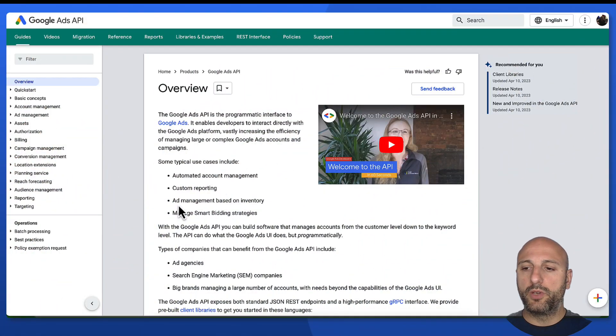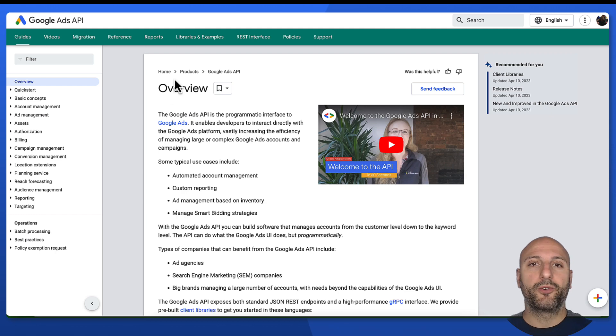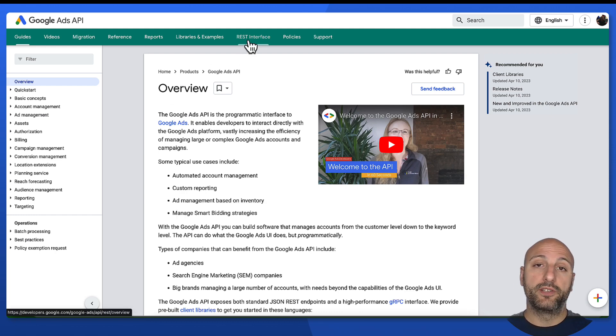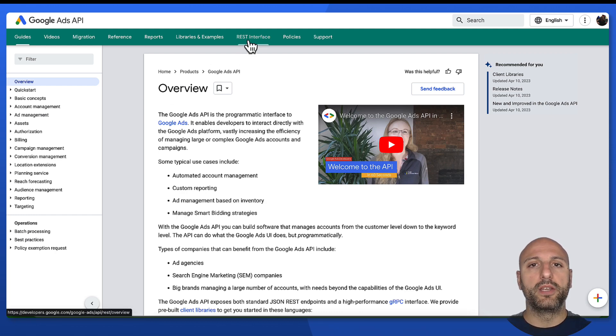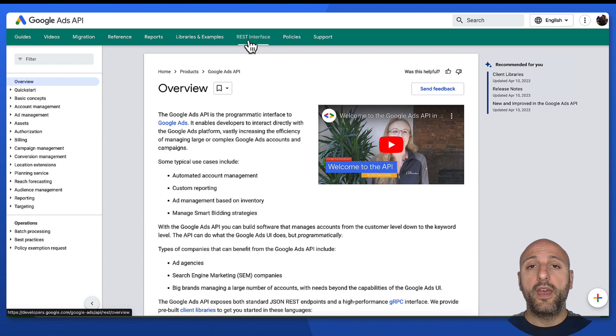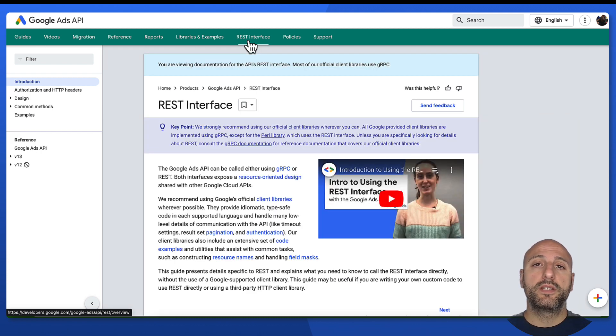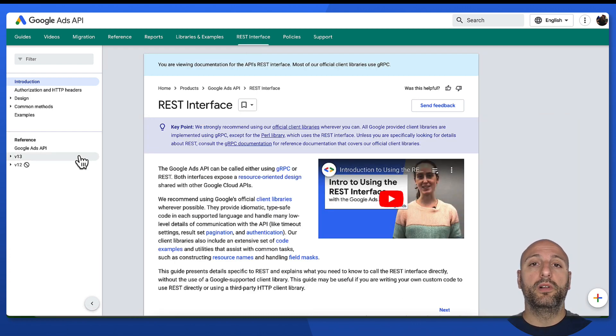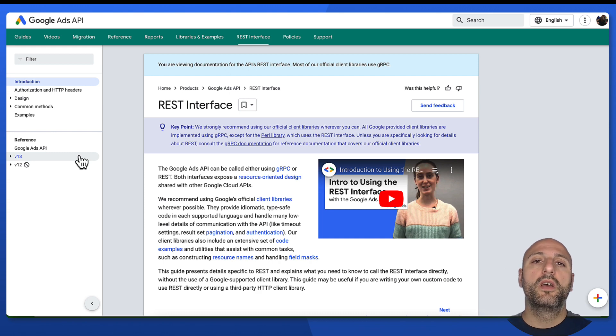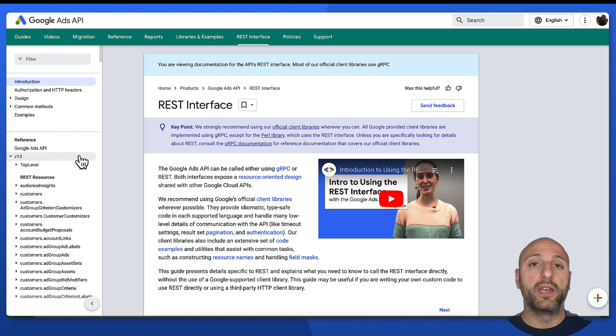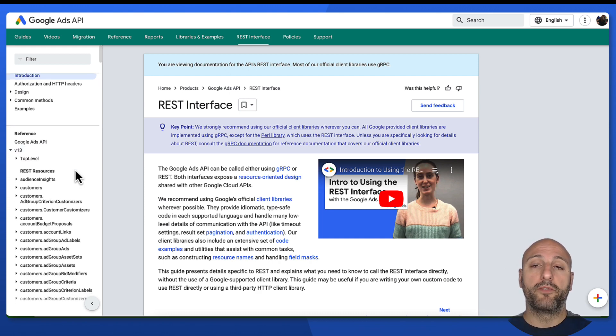So first of all, what you want to do is to open the dev site, of course, and to go to the REST interface section from the top menu. In there, you can see that there is a list of all the available REST endpoints in the left menu divided by version.